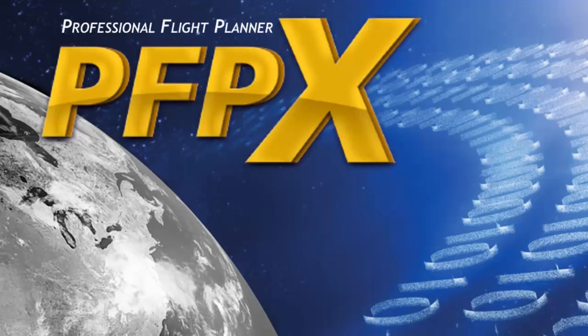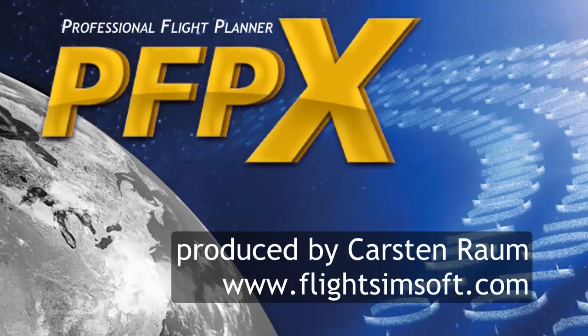This is the end of PFPX tutorial first steps. We hope you enjoy your product a long time. We will regularly publish short tutorials about several advanced functions like long-range planning of PFPX. So take care and thank you for your attention.